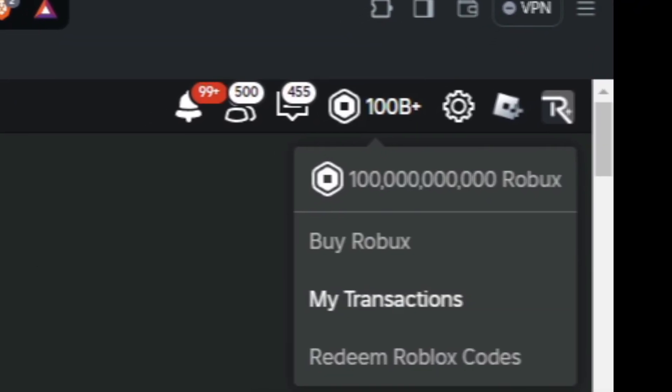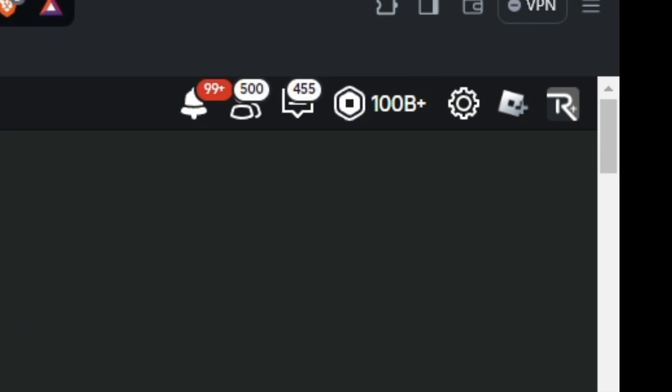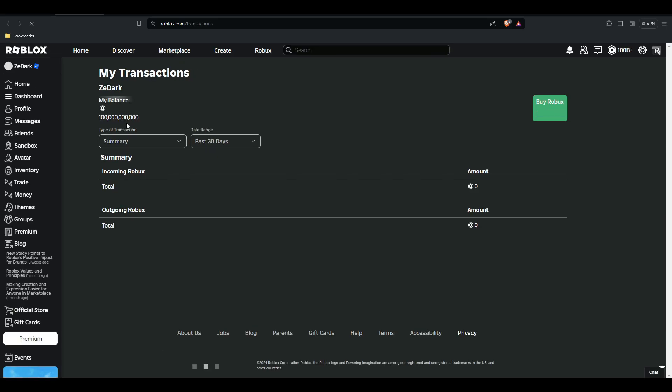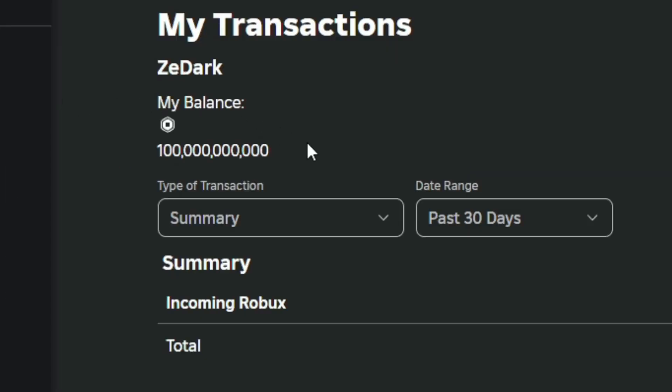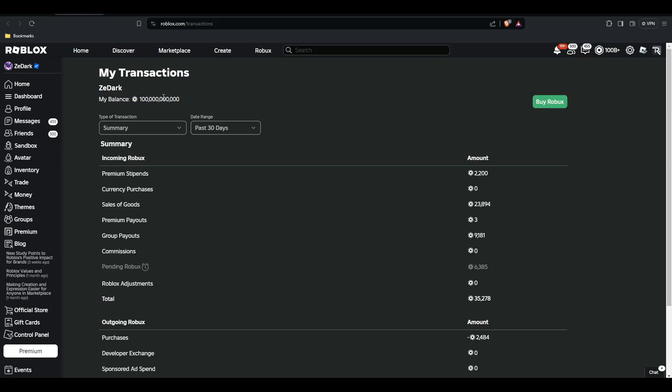you can even go to transactions. As you can see, look at that. My balance, a hundred billion. It doesn't fit onto the thing. Yeah, that's how you get a trillion Robux and Robux for free. Thank you so much for watching. Smash,